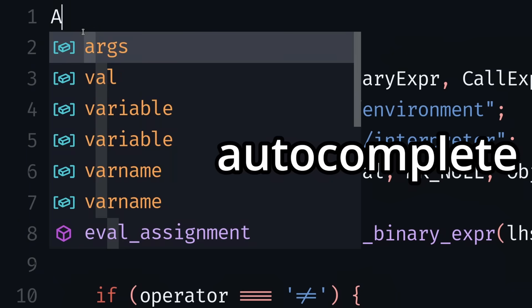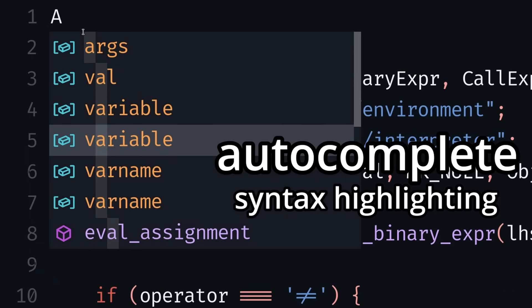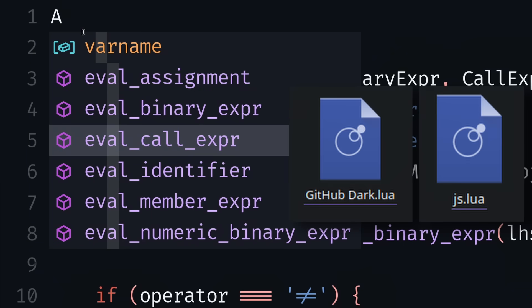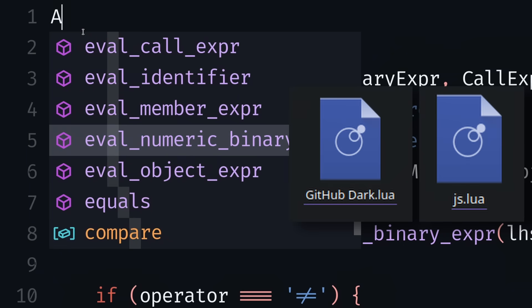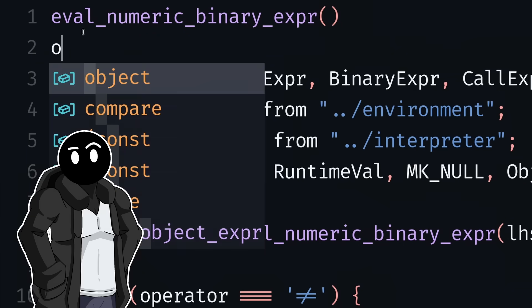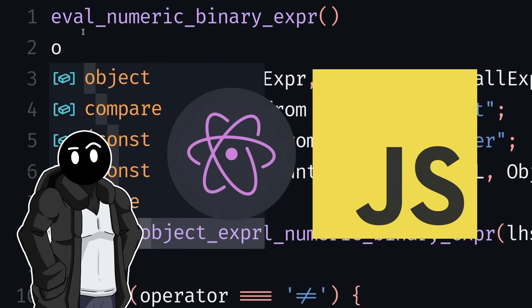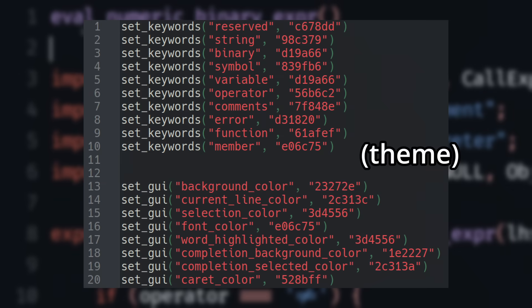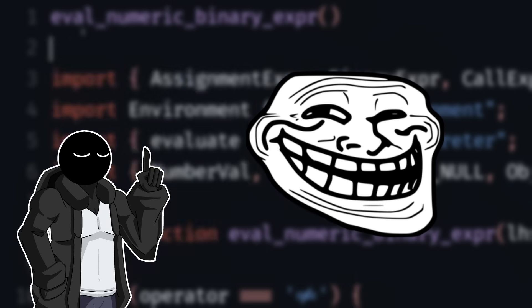Alright, now the autocomplete, syntax highlighting, and themes run from Lua files which are stored in the app data. Currently only supporting JavaScript and the OneDark Pro theme. If you're wondering, this is how the extensions look like.